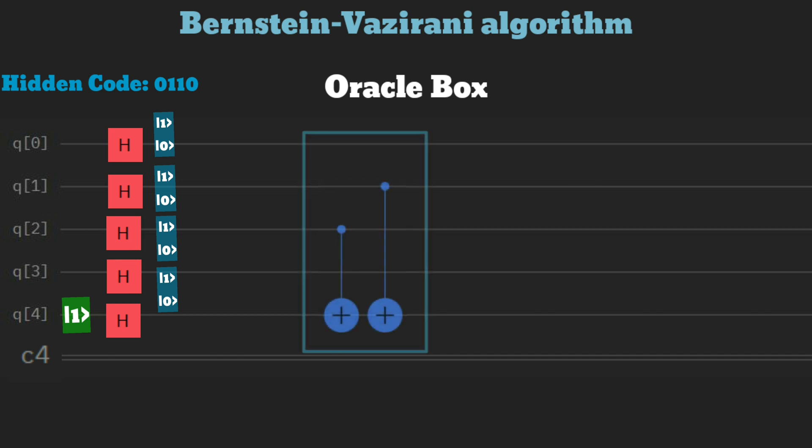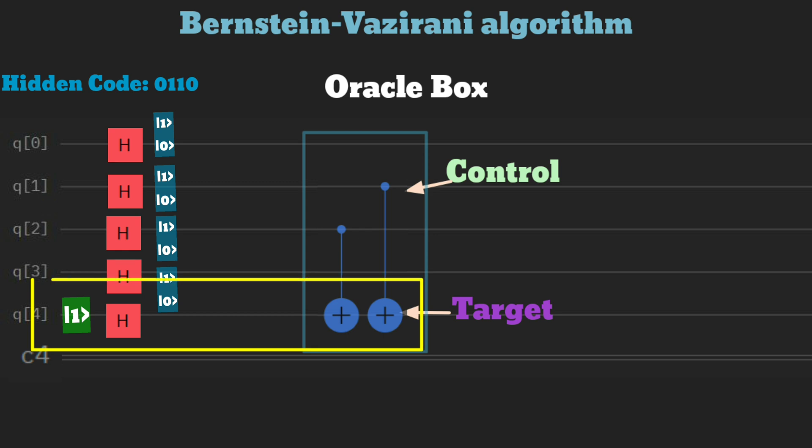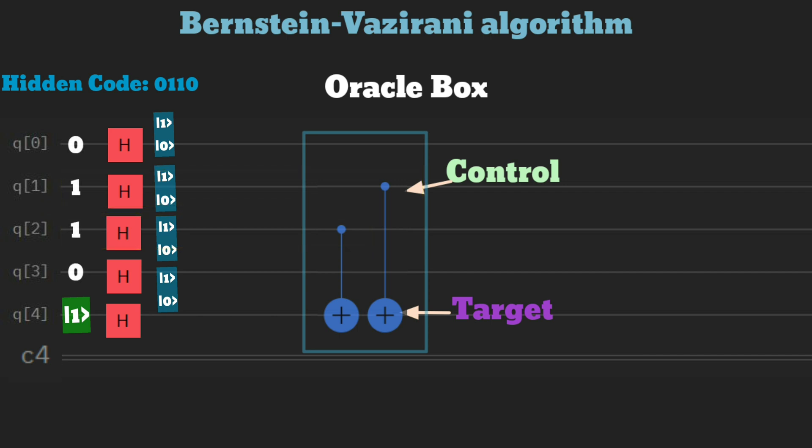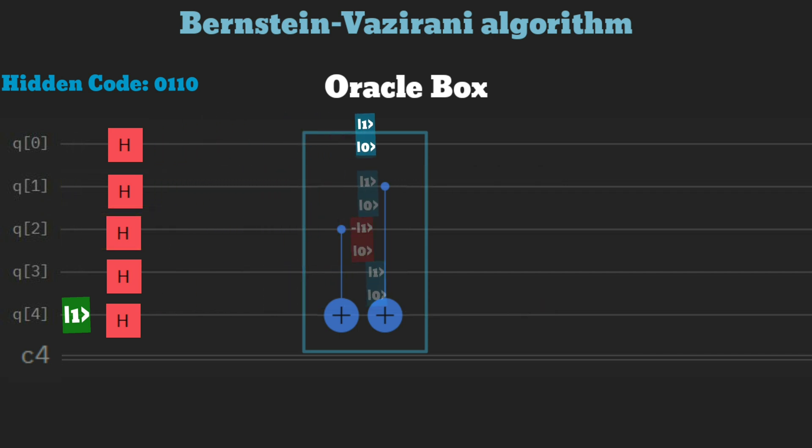The oracle box is made of C-NOT gates. It connects target qubits to the last one qubit, and the control qubits are connected to the position where the corresponding bit of the hidden binary string is 1. After passing through the oracle box,